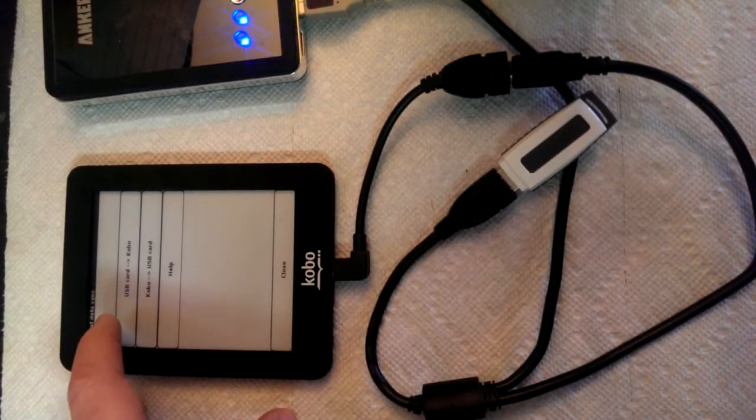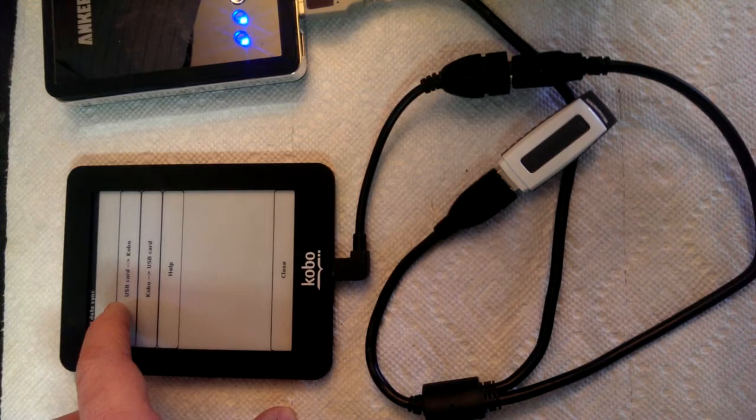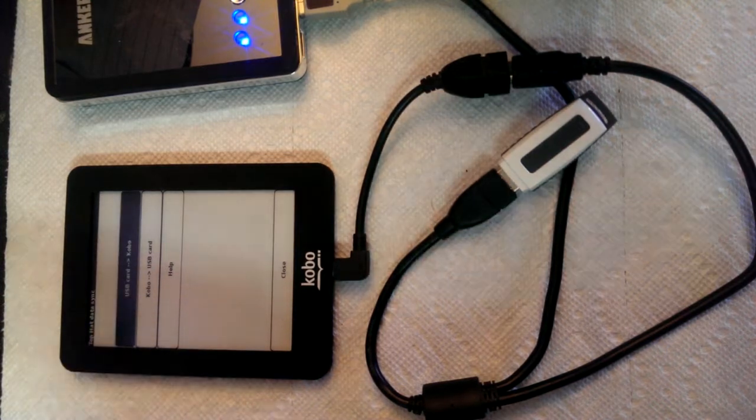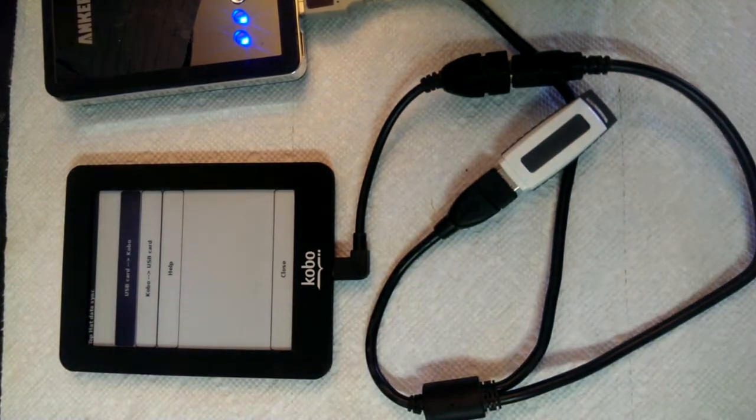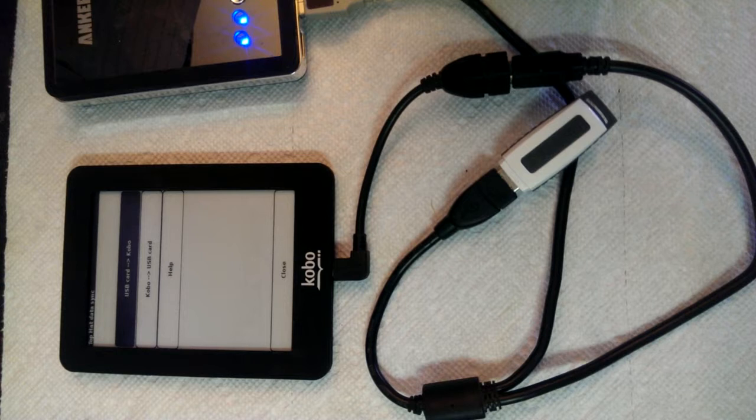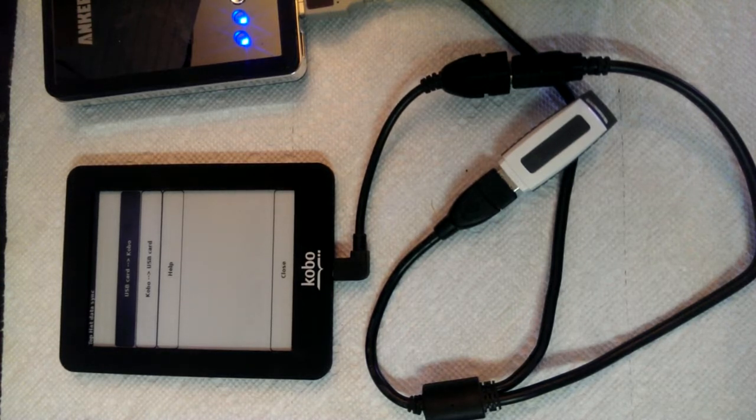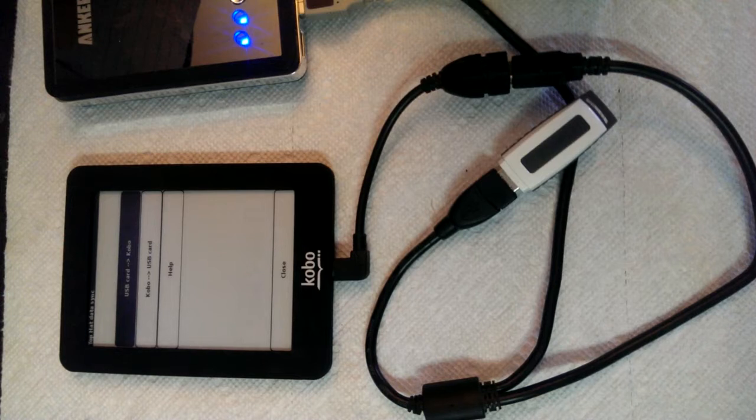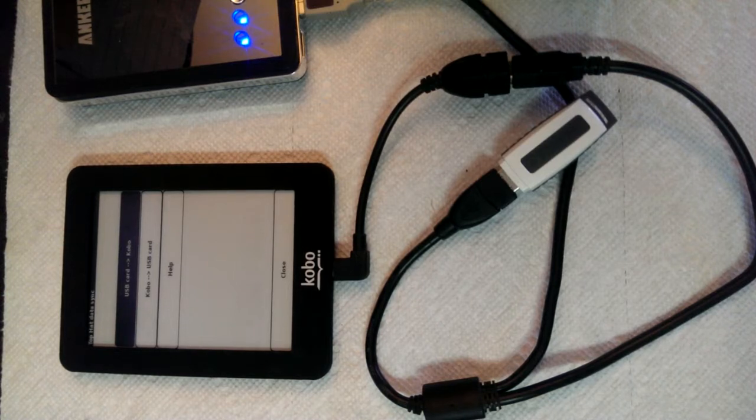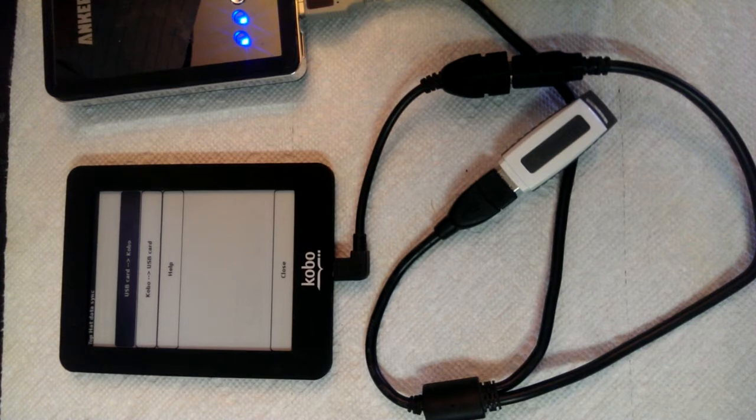We go to Top Hat, and we say copy the USB card to the Kobo. And this will update the task file along with any other files that we have on there, any map files, waypoint files, configuration files, airspace files.